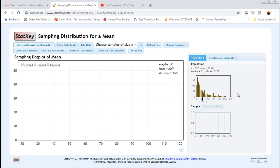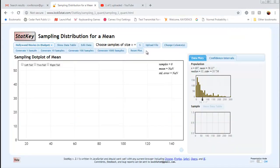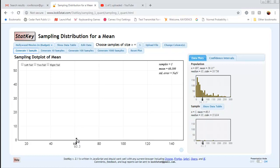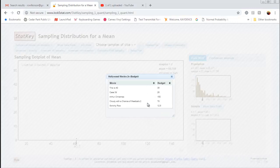Now I'm going to start creating the sampling distribution. A sampling distribution is made up of lots and lots of sample statistics from samples of the same size from our population. The first thing we need to do is specify the sample size, which we can do right up here. I'm going to start with just a sample of size 5. I'm going to click Generate One Sample. What this did is it just randomly selected a sample of five movies from my population of 897, and it plotted the sample mean of those five values on my dot plot. Below the population, you can see the information about this particular sample — it had five individuals, the mean was 60.3, median 35, standard deviation 55.817.